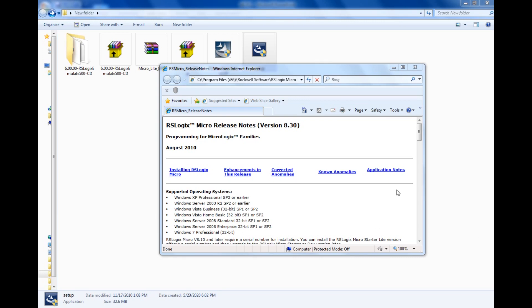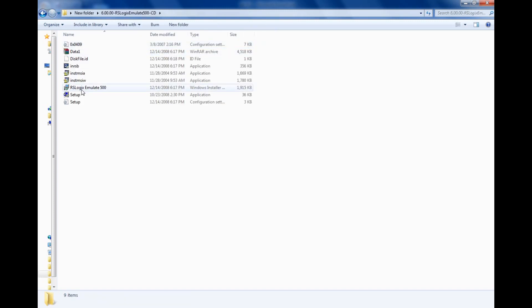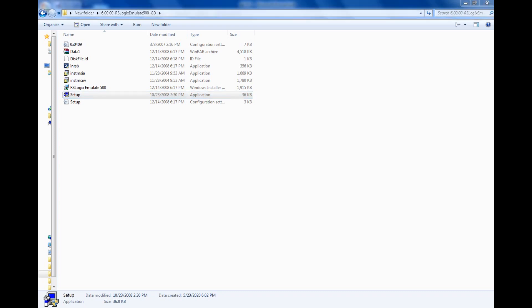Once it is downloaded, you will have the option called Finish. Once you click it, it will take you to the release notes. That installation is done — just close this and you can go for the Emulator now. Just click on this setup — it's a normal setup, nothing new.